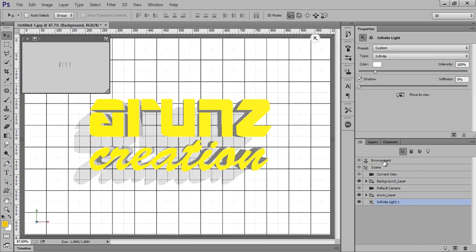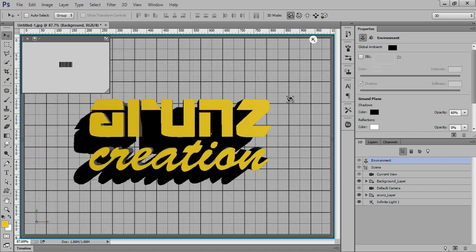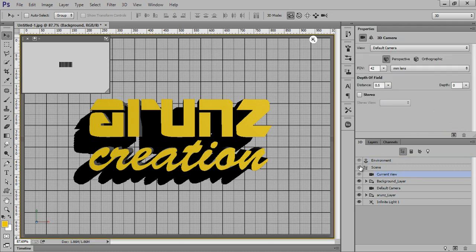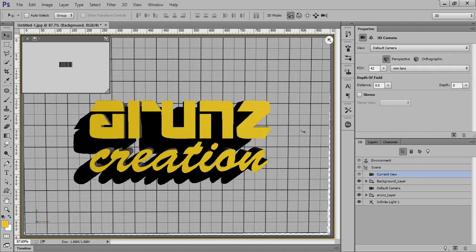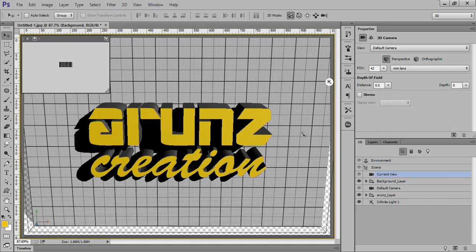Go to Environment, unmark this IBL, and go to Current View. I want something like this.